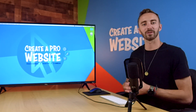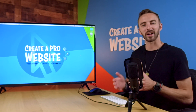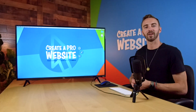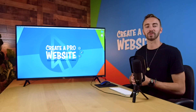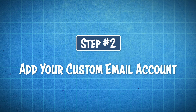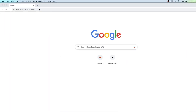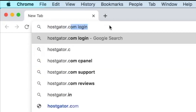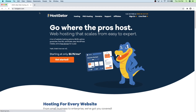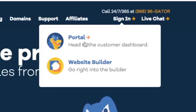I get all of my domain names and host all of my websites through Hostgator because they're fast, reliable, and they offer a free email service where you can create a professional email address. You can still follow along with this tutorial if you don't use Hostgator, but you may have to connect a few dots on your own. So once you have a domain name and hosting, we can move on to step number two, which is to add your custom email account. Let's go ahead and go over to Hostgator.com and sign in. All you have to do is just click on the sign in button right here and click on portal.